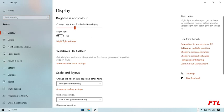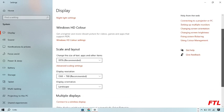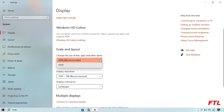And in Display section, here you change all your display settings, like Scale and Layout, change the size of text, apps and other items. Here you can also select this.